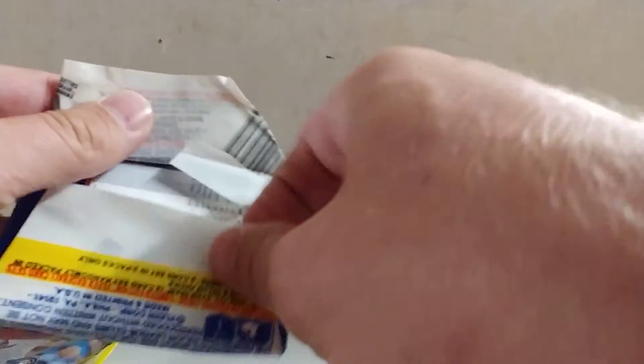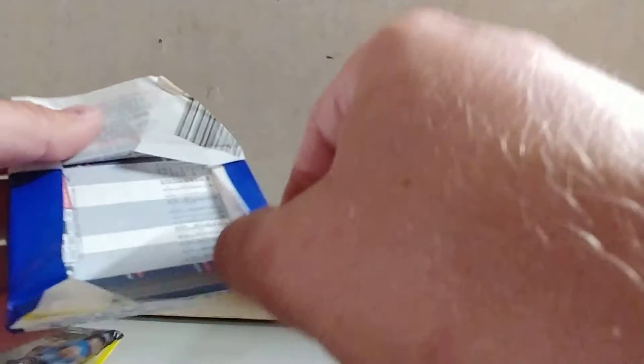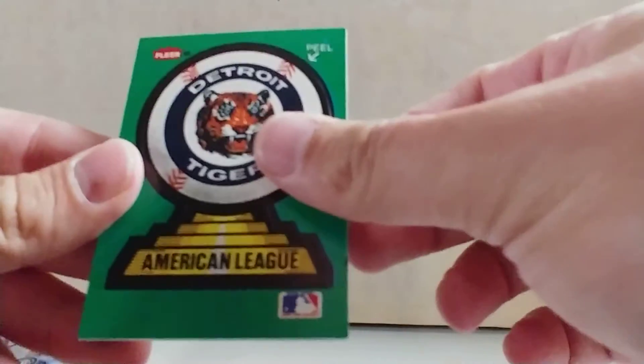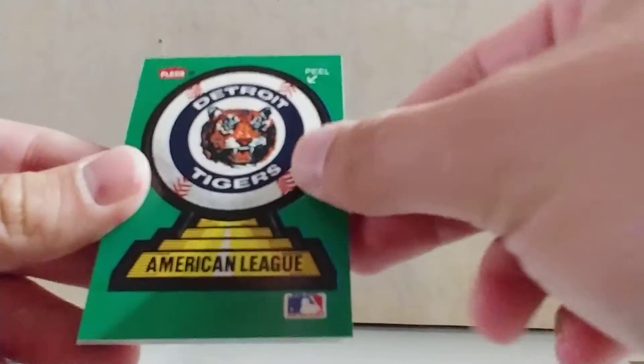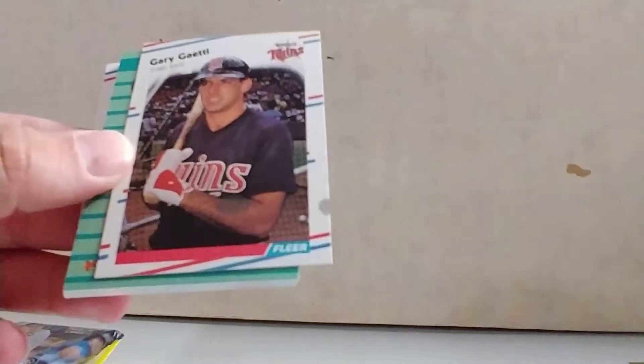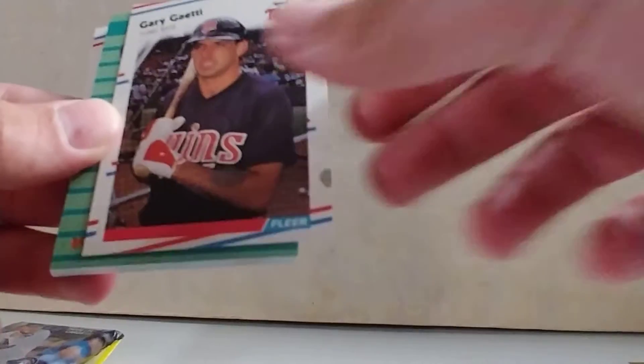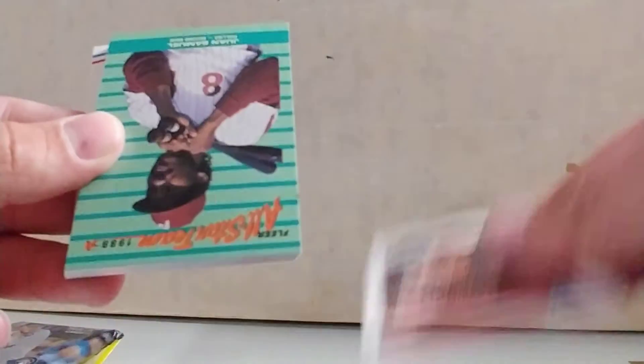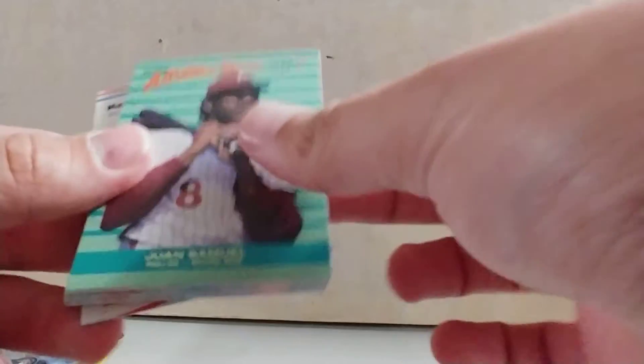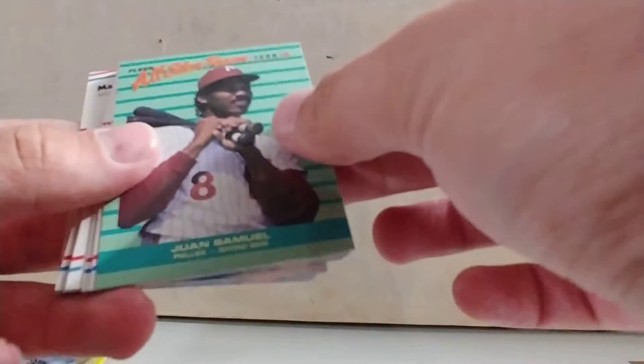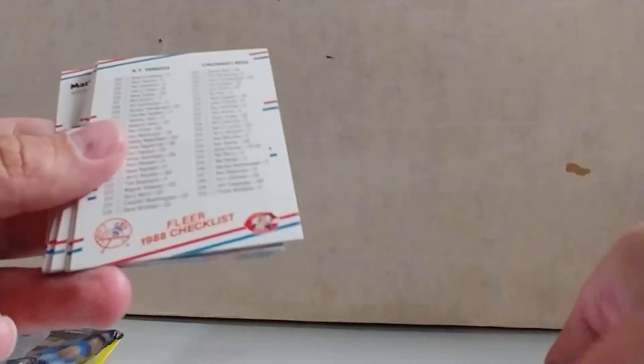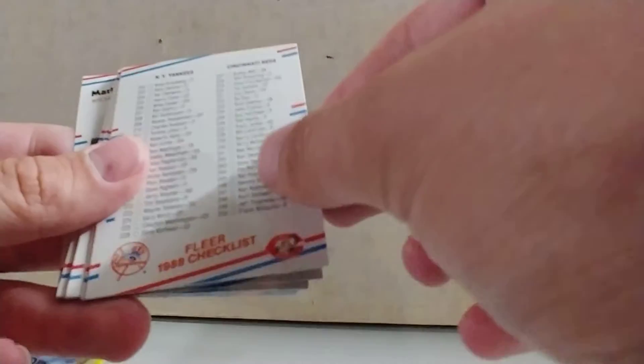We'll open this whole wax pack. I didn't realize that these old packs would be part of the thing you should purchase, so it's unfortunate. Got a Tigers sticker, give that to my kids. Gary Gaetti, a Juan Samuel All-Star. These cards are sticky. Checklist.